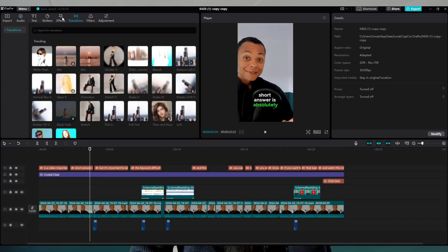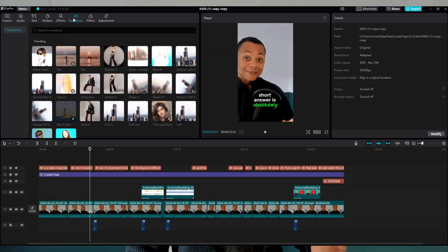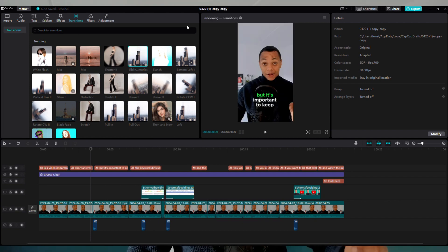You can also use different transitions from the free library of CapCut to change from scene to scene, which will help you keep your viewers engaged. Select the frame you want to add a transition on, click on transitions, and choose the transition you want to add.